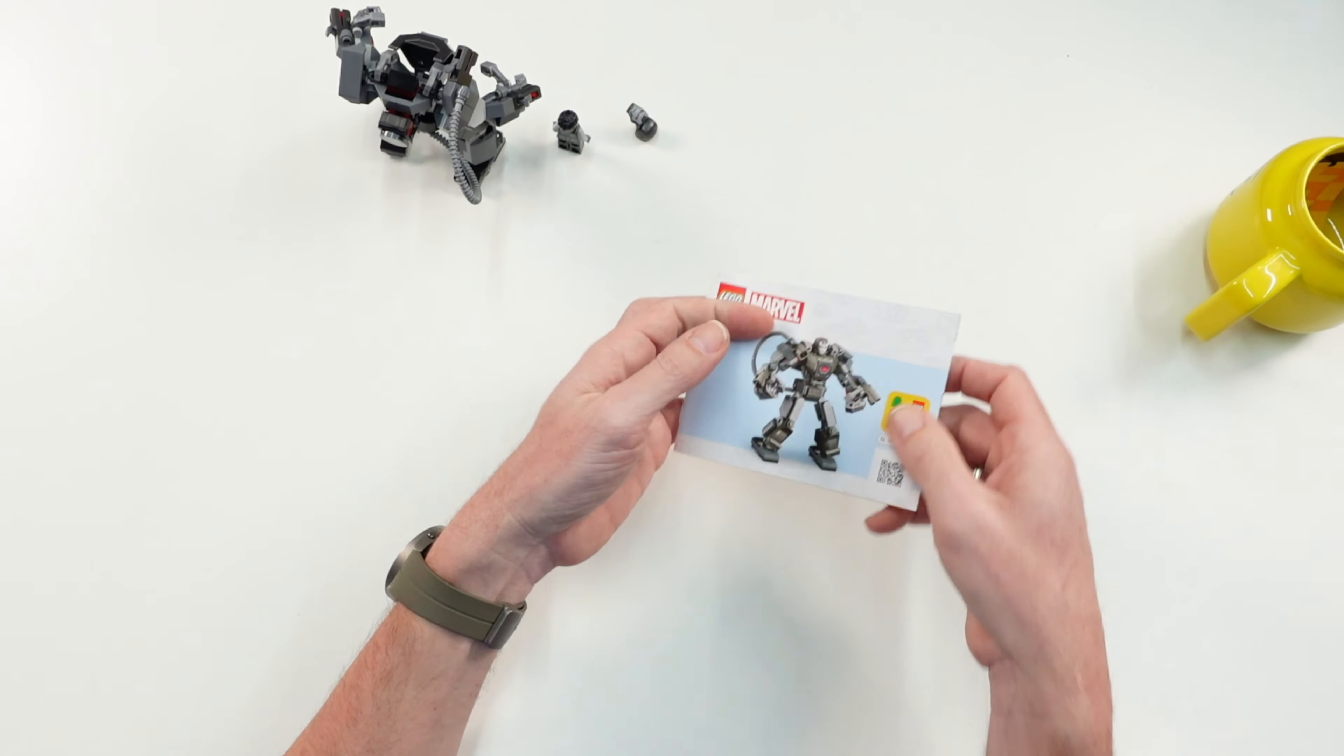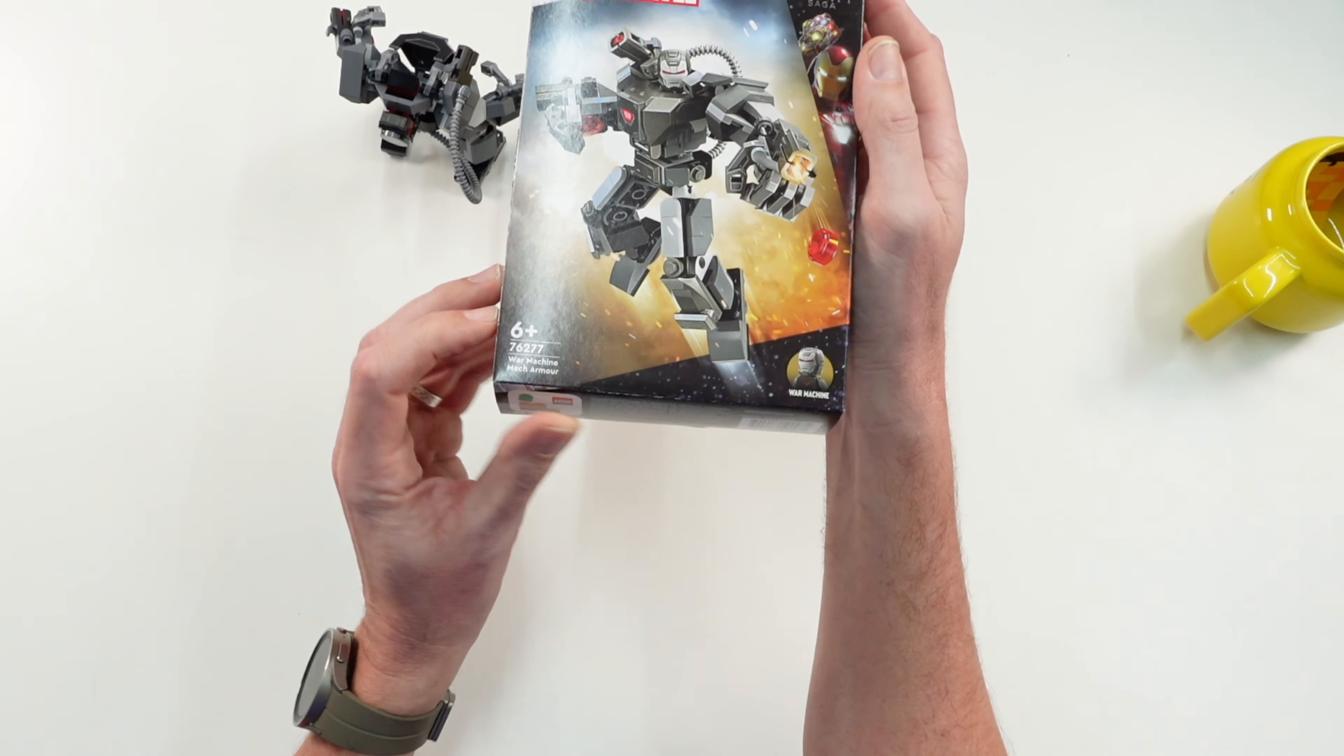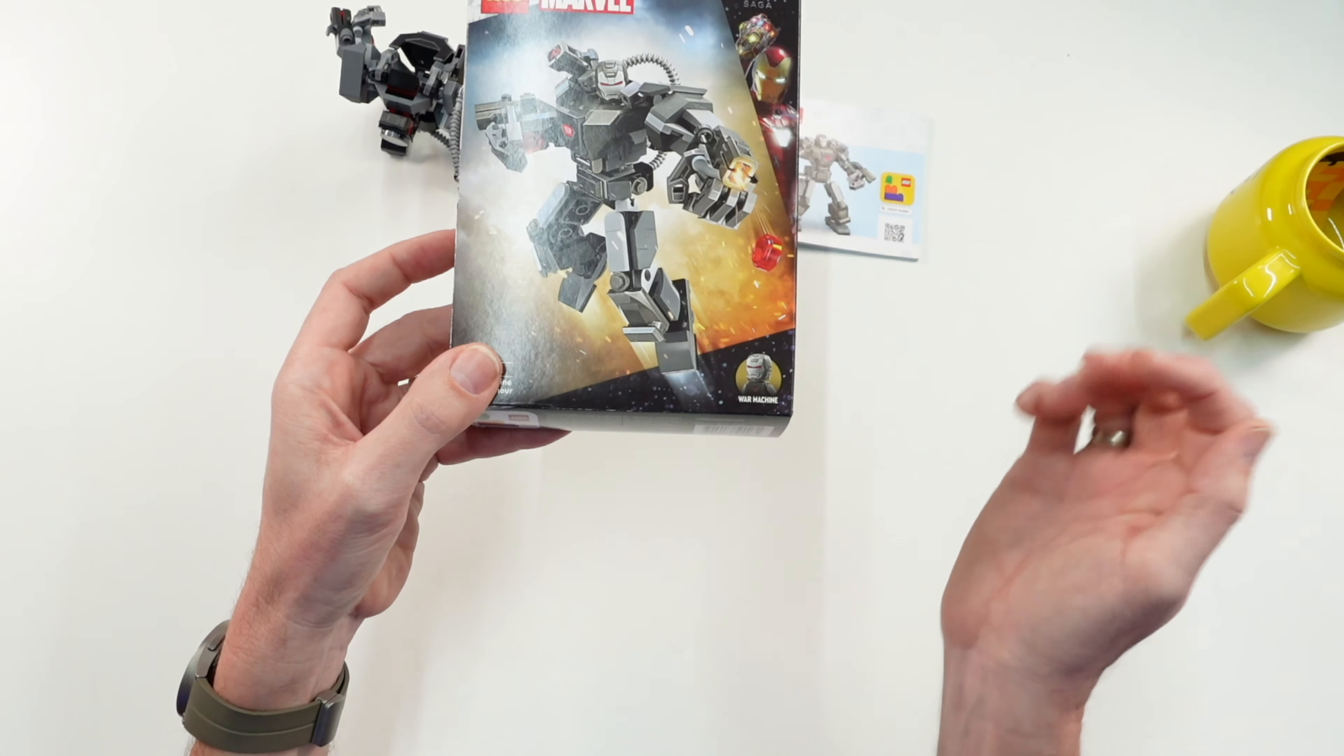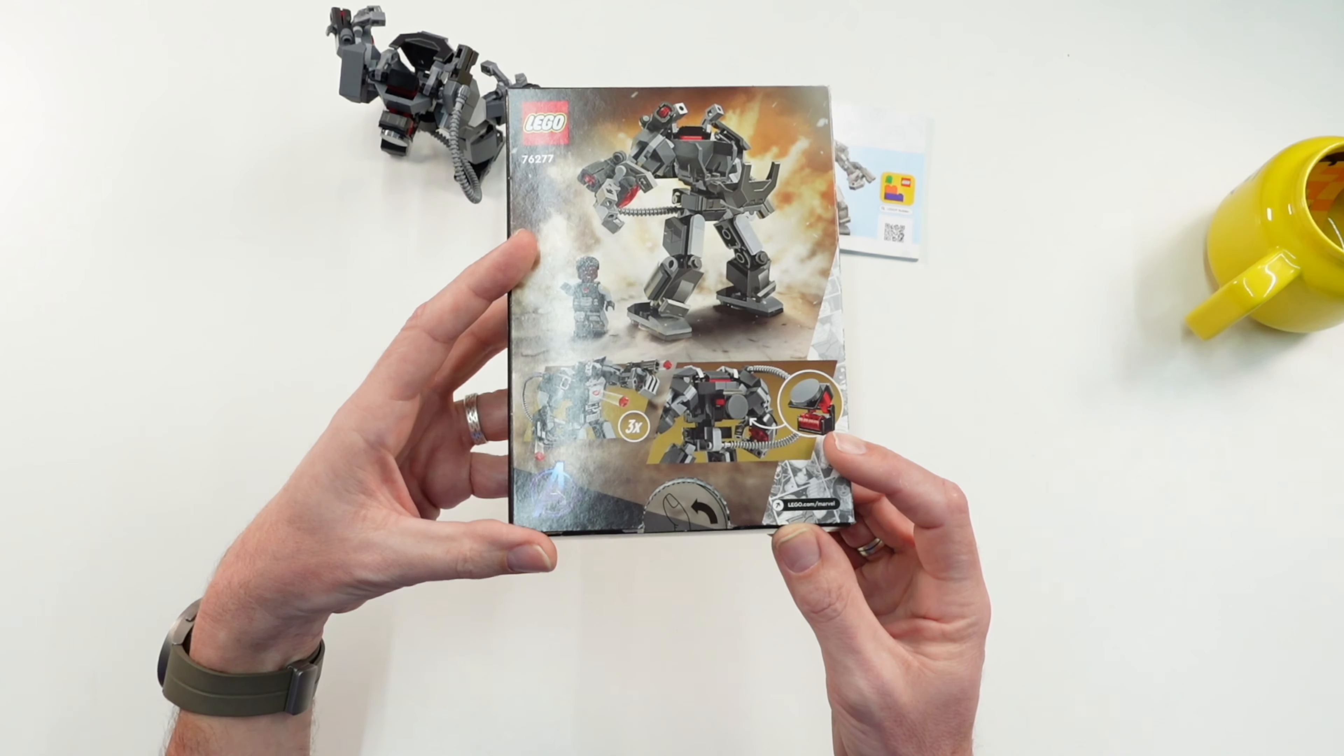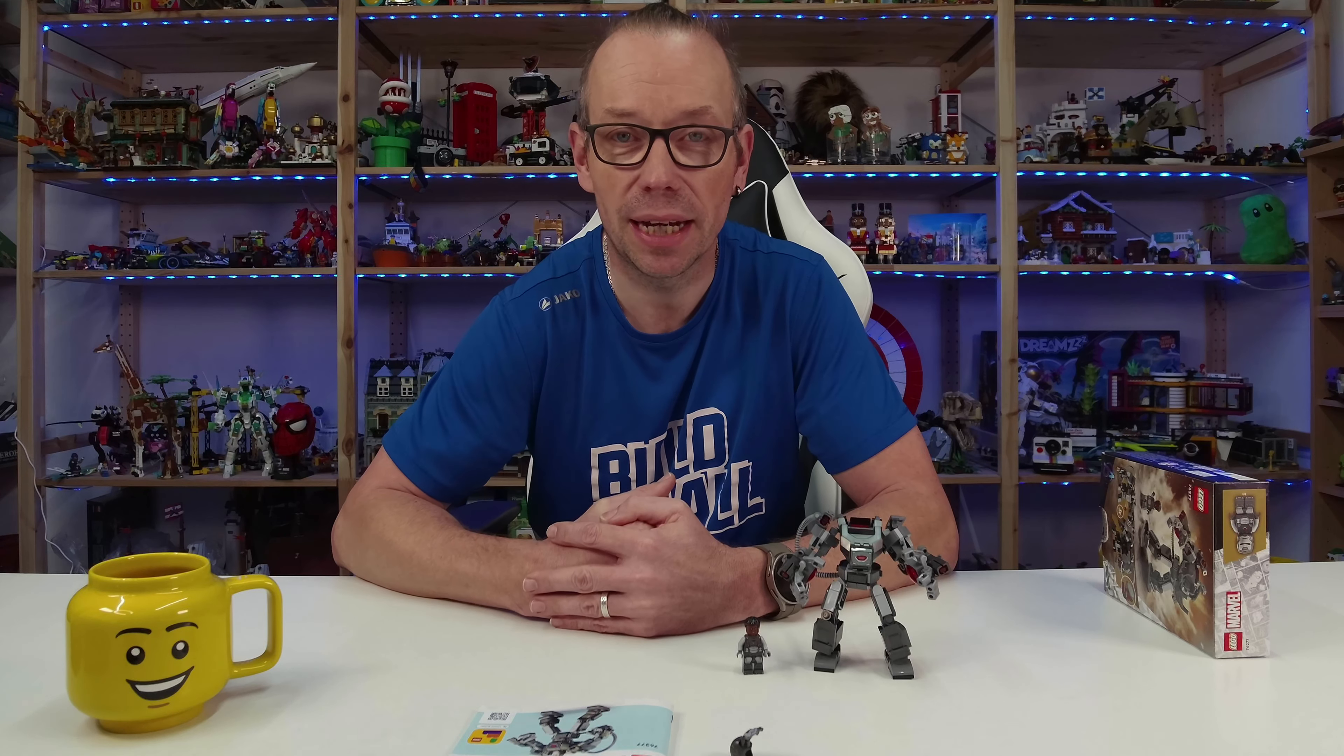And let us take a look at the box. It's age six plus, dedicated Marvel Infinity Saga War Machine minifigure, a nice picture in front and on the back also. And that was it from me to the set. I hope you enjoyed, see you next time, bye bye.